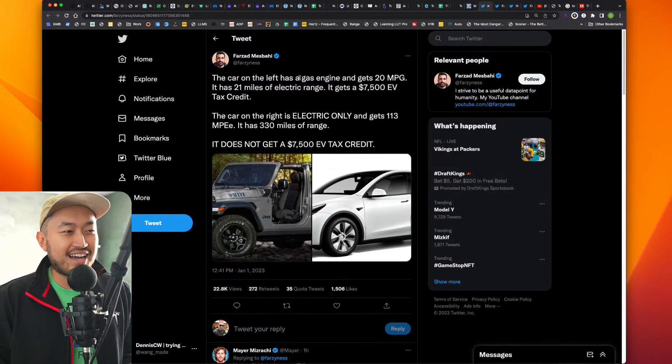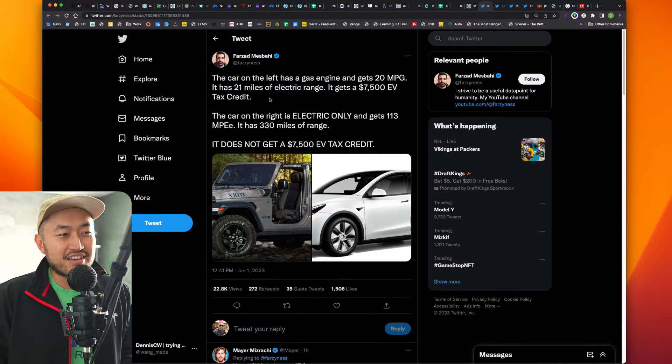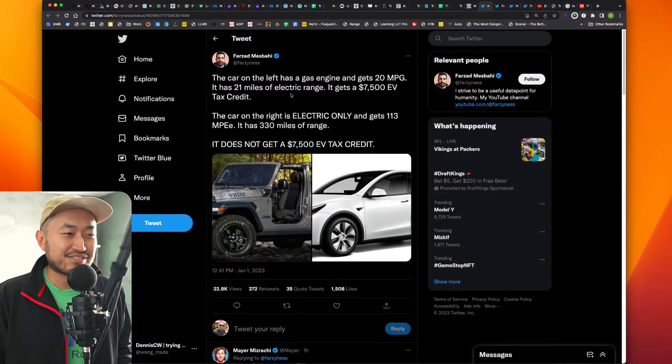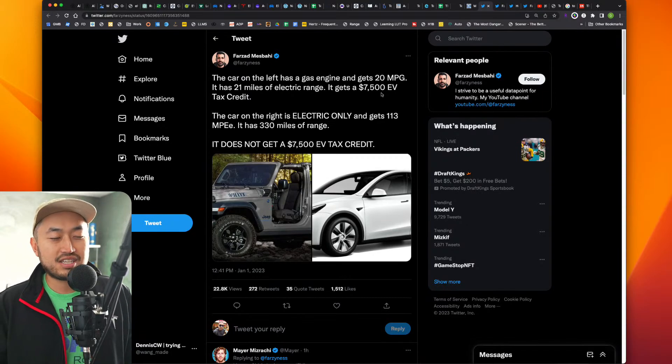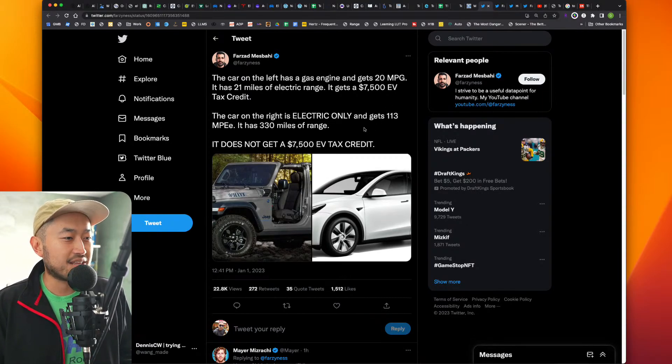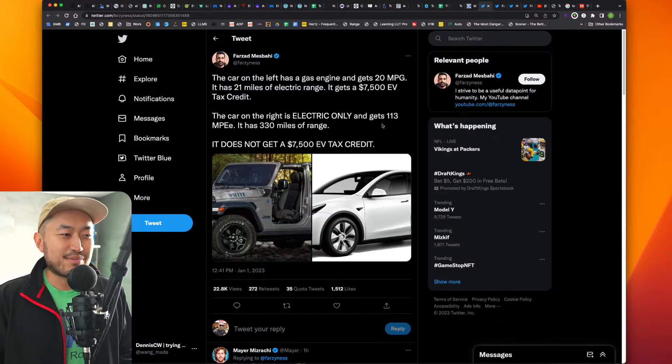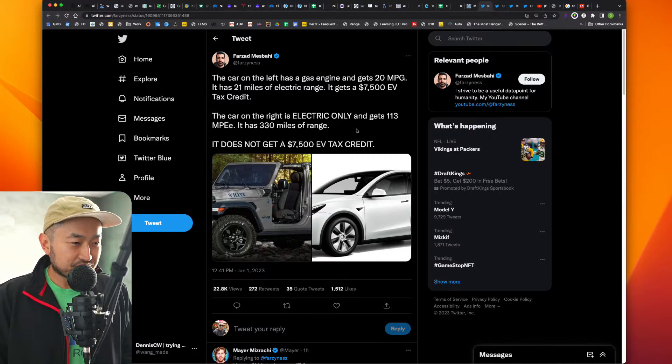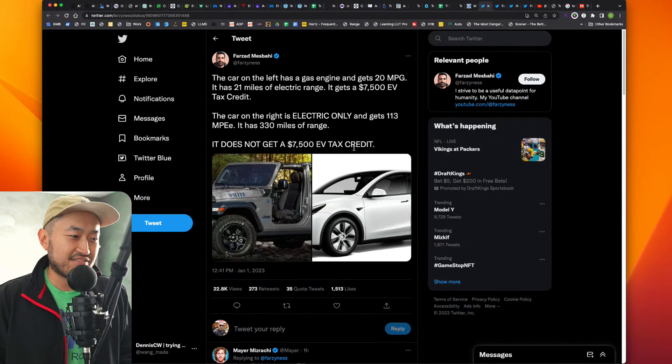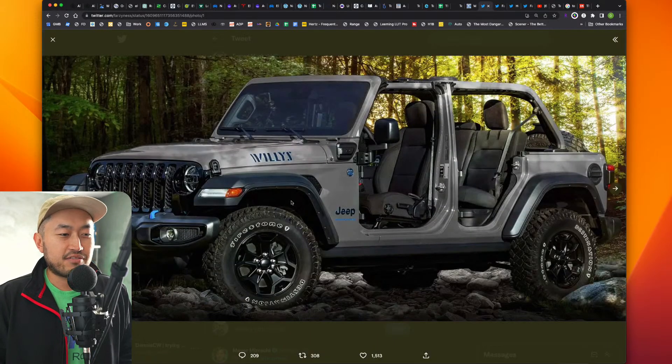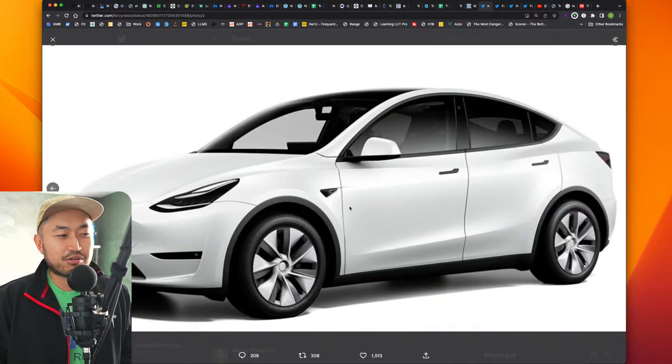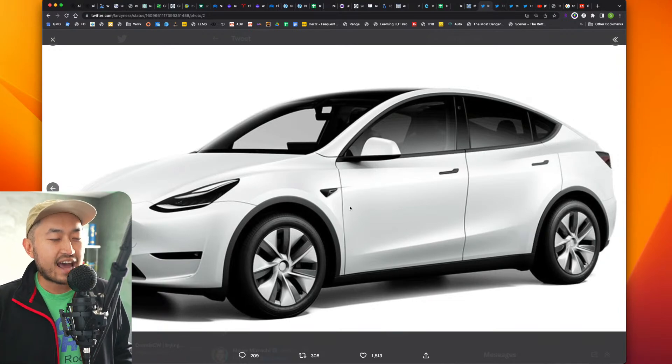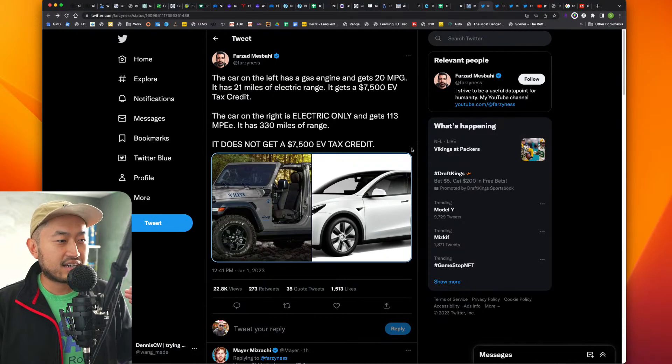So here's a tweet from Farzad. Quote, the car on the left has a gas engine. It gets 20 miles per gallon. It has 21 miles of electric range and it gets the full $7,500 EV tax credit. Of course, if you qualify due to income and have a tax liability and stuff like that. The car on the right is electric only and gets 113 miles per gallon equivalent, and it has 330 miles of range. It does not get the $7,500 EV tax credit. So of course he's referring to the Jeep 4xe, which is a plug-in hybrid. And the Tesla Model Y does not qualify at its current price of $65,990.